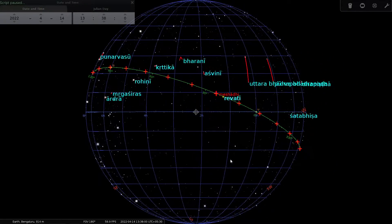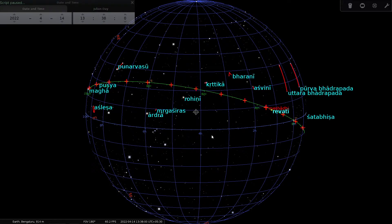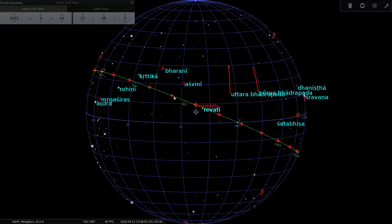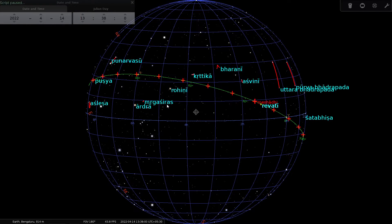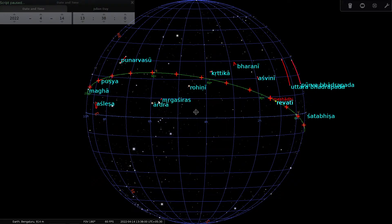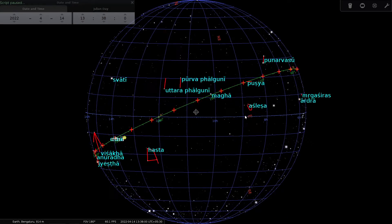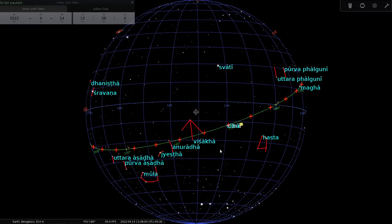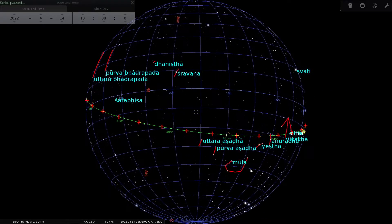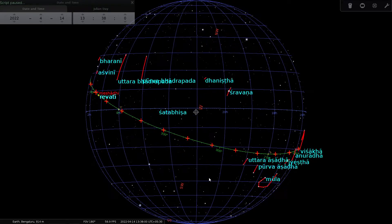This is a very familiar perspective for us. Now you can clearly see when I say, for example, Ashwini is north of the ecliptic — there you go, it is north of the ecliptic, because we are used to north being up and south being down. Bharani is north, Kritika is north, Rohini is south, Mrigashiras is south, Ardra is south, and so on. You can clearly now visualize the ecliptic and the stars, whether they fall north or south of the ecliptic.